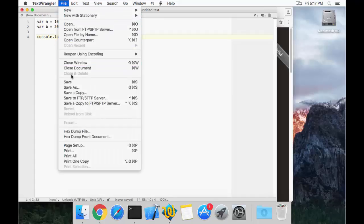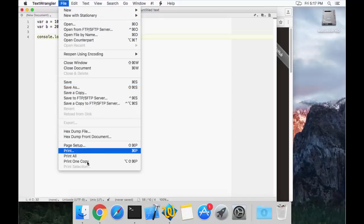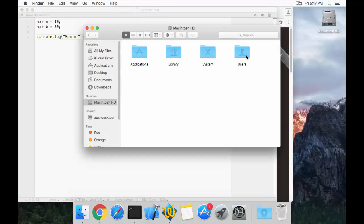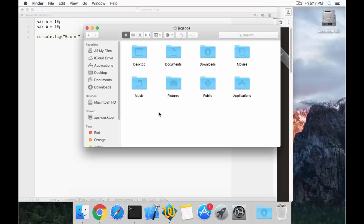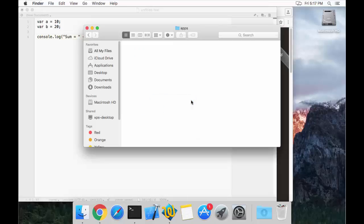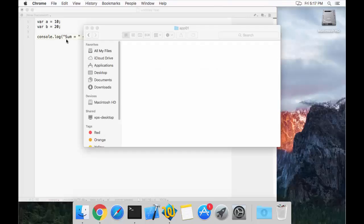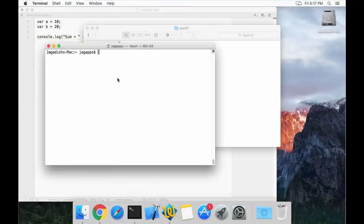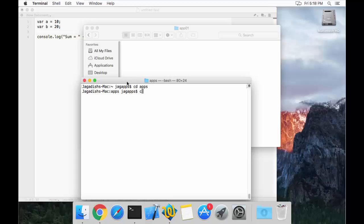I go to File and save this in a particular folder. Right now I do not have that folder, so let me create it. I navigate to my path and create a folder called `apps`, and inside apps I create another new folder called `app01`. I need to have the app01 folder initiated with node. So I go to my terminal and navigate there using `cd apps/app01`.